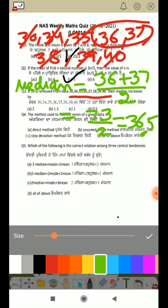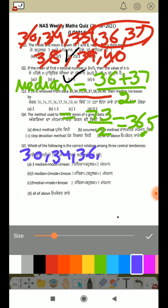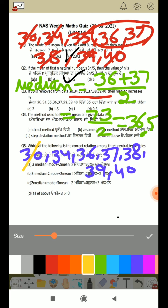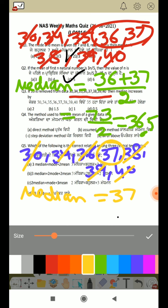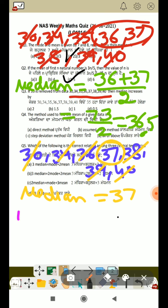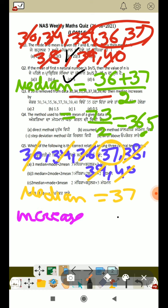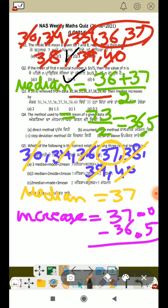Now, let's see what the new median will be after removing 35. The remaining data is: 30, 34, 36, 37, 38, 39, 40. Canceling from both ends, the center value is 37. So the new median is 37. The increase is 37 minus 36.5, which equals 0.5.